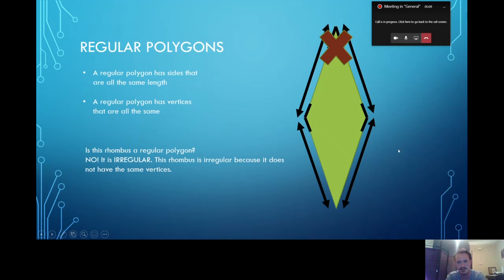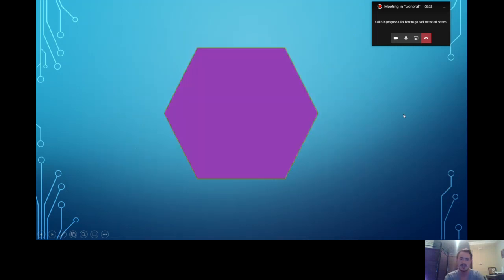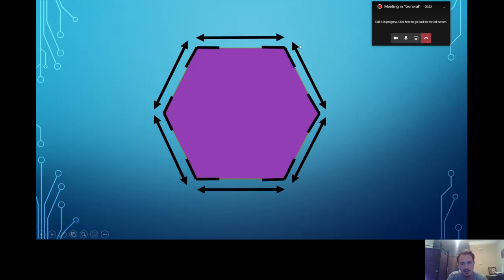This is a rhombus. Is a rhombus a quadrilateral? Yes, because it has four sides and four vertices. But this rhombus is irregular because it does not have all the same vertices. Now, what about this shape? It has six sides — that makes it a hexagon, and it is regular because all of the sides are the same length and all of the vertices are exactly the same. So we know that this is a regular polygon.